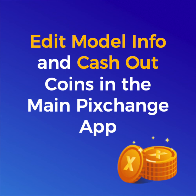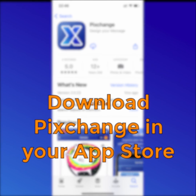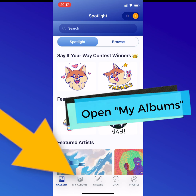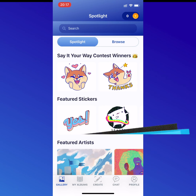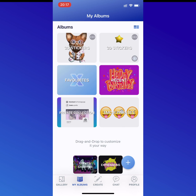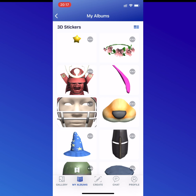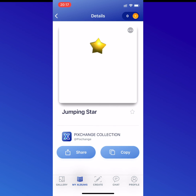For now, you still need to download the main app to be able to cash out your coins that you earn in the studio. So one more step — download the main app. Then you'll see the star in your albums already automatically loaded from the studio.